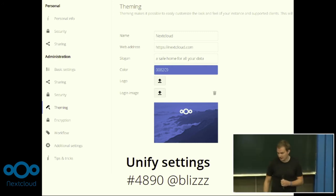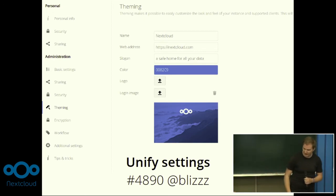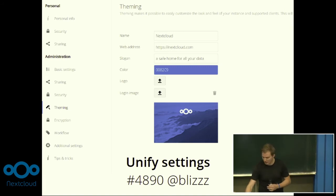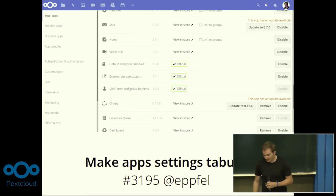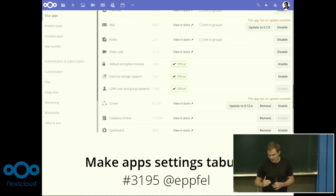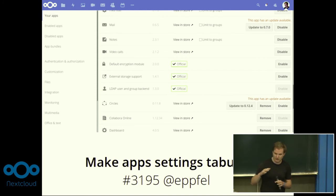Thanks to Artur, we unified the personal and administration settings into one, because they were separated and it was really confusing to know where to go — now it's just unified. The theming, which was also mostly done by Julius, gives very simple but powerful customization. Apps are now tabular too: you directly see a list of all installed apps, with all enabled apps and all apps available on the server clearly shown. You can directly enable them and search through all of them — much simpler. That was done by Felix.